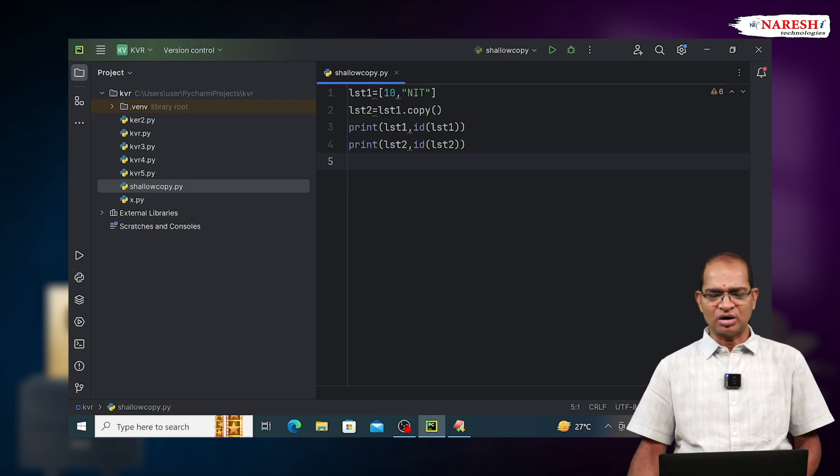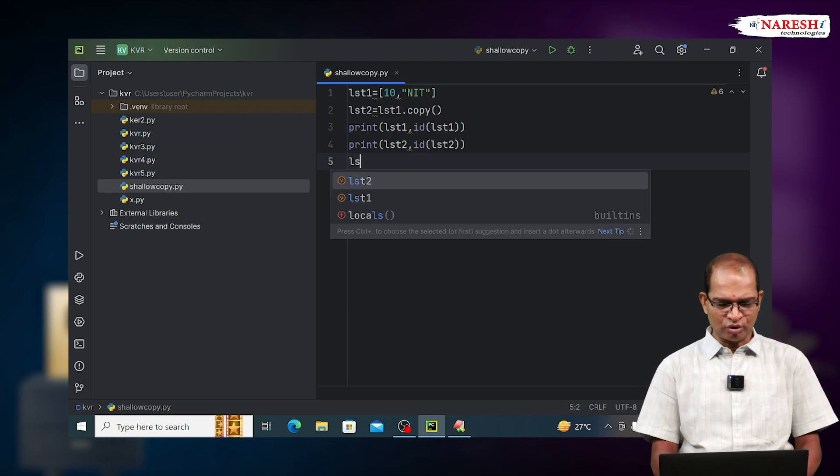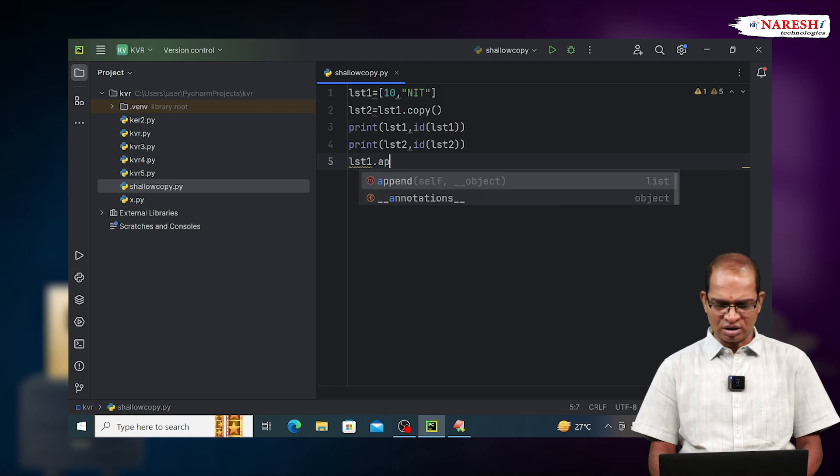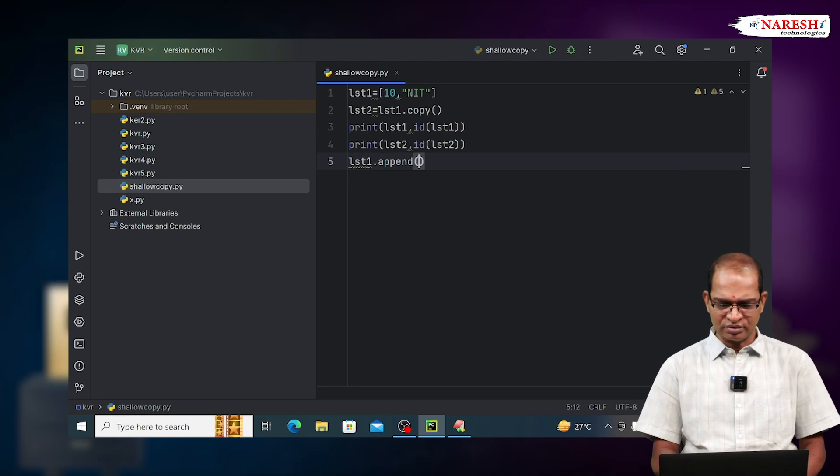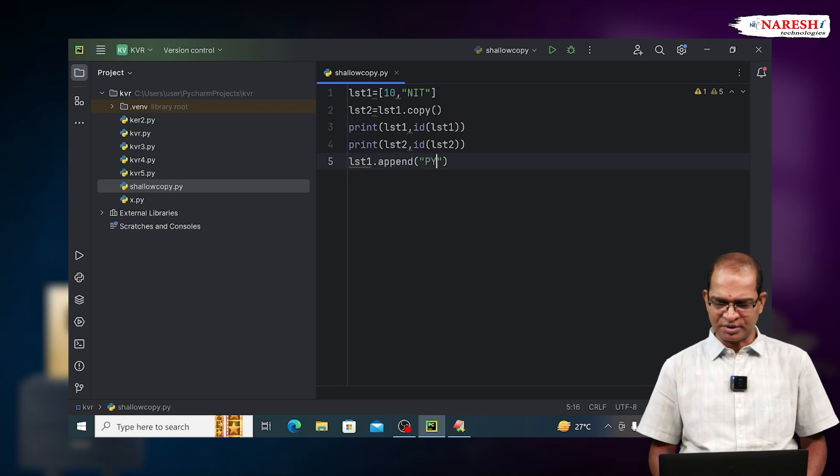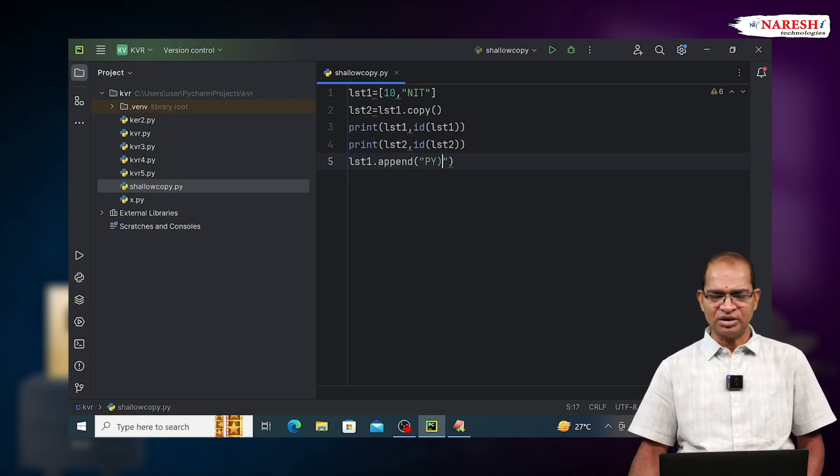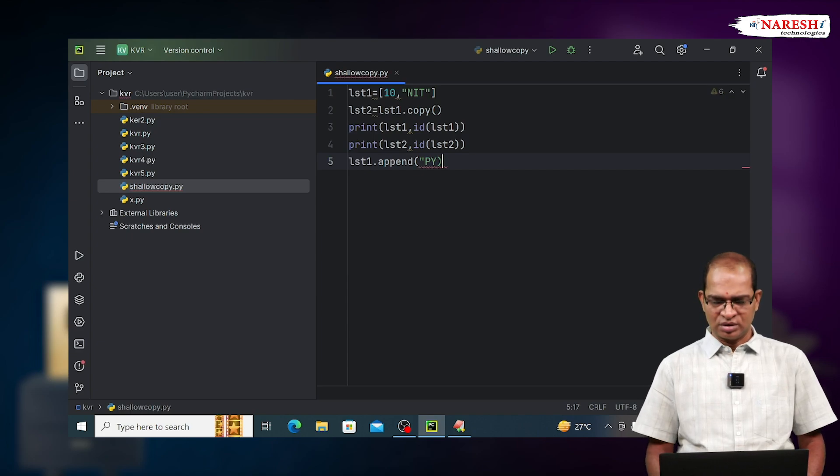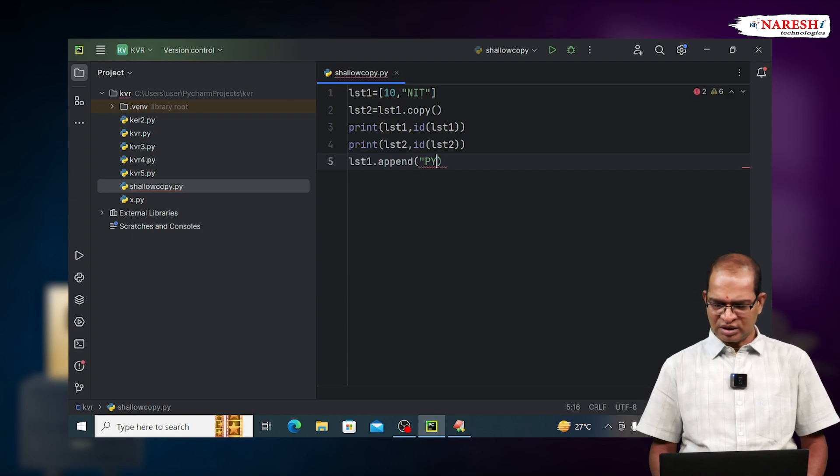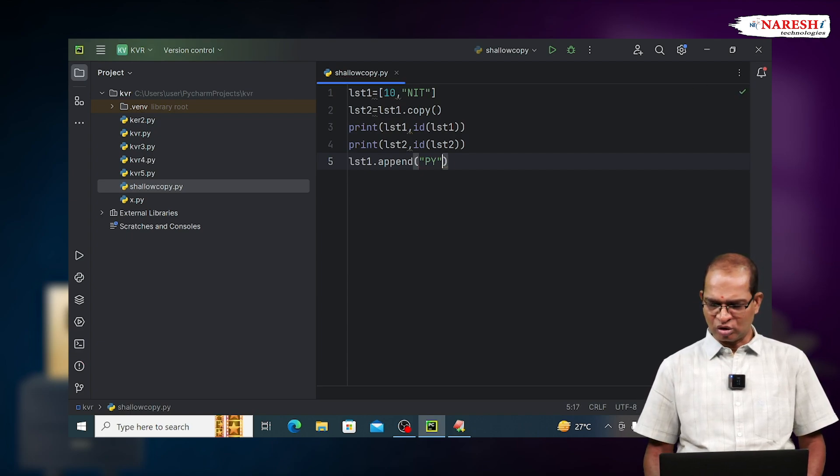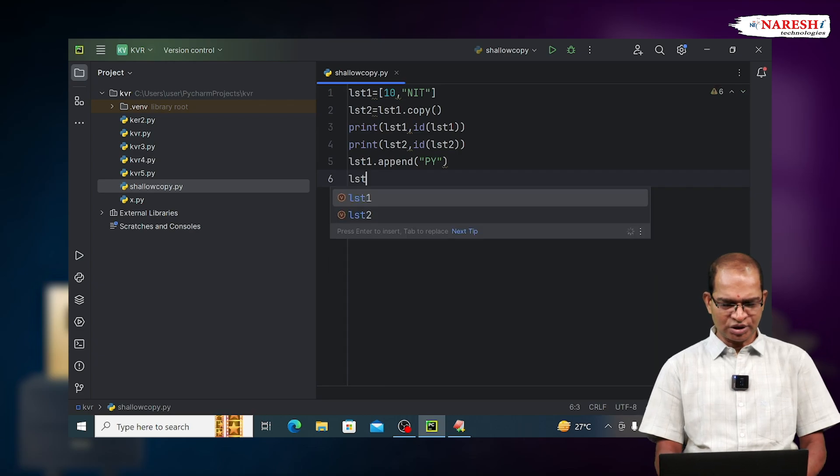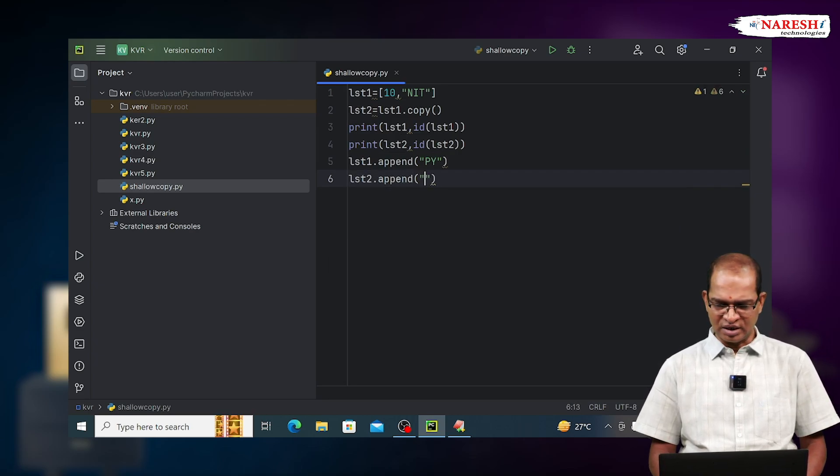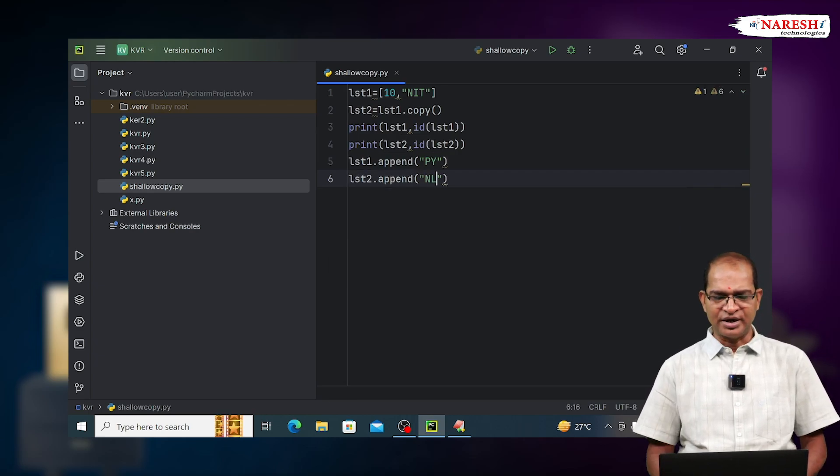Now I'm doing some changes. Lst1.append Python. Another thing, I'm going to add one more value to it. Lst2.append nl.